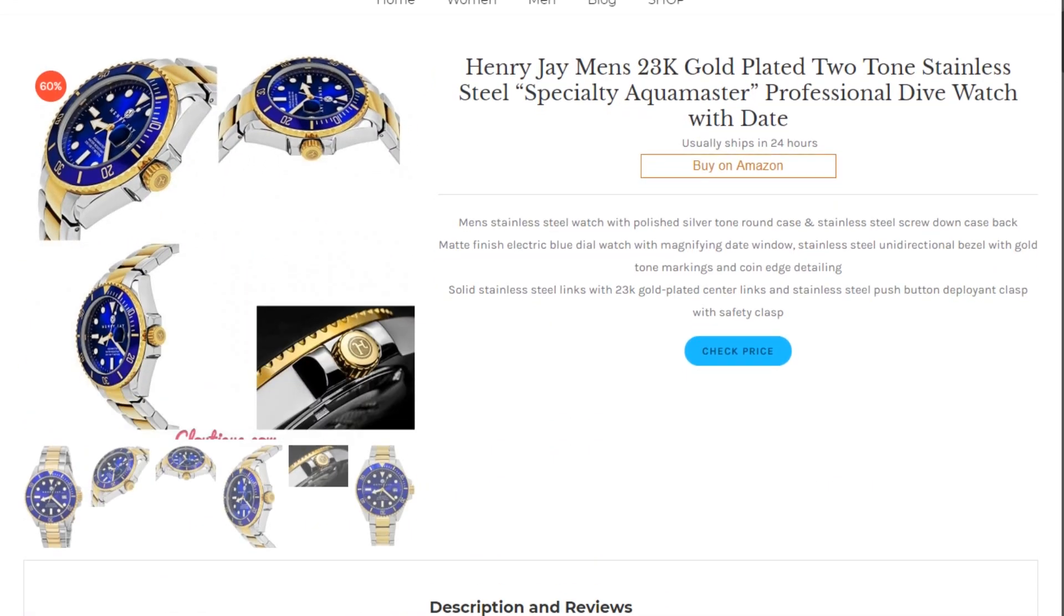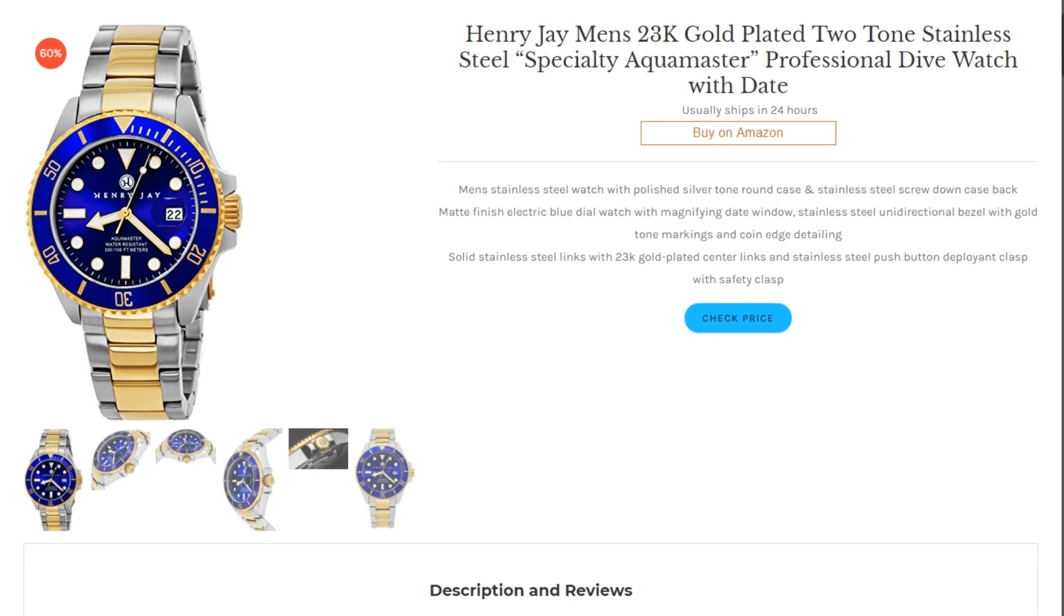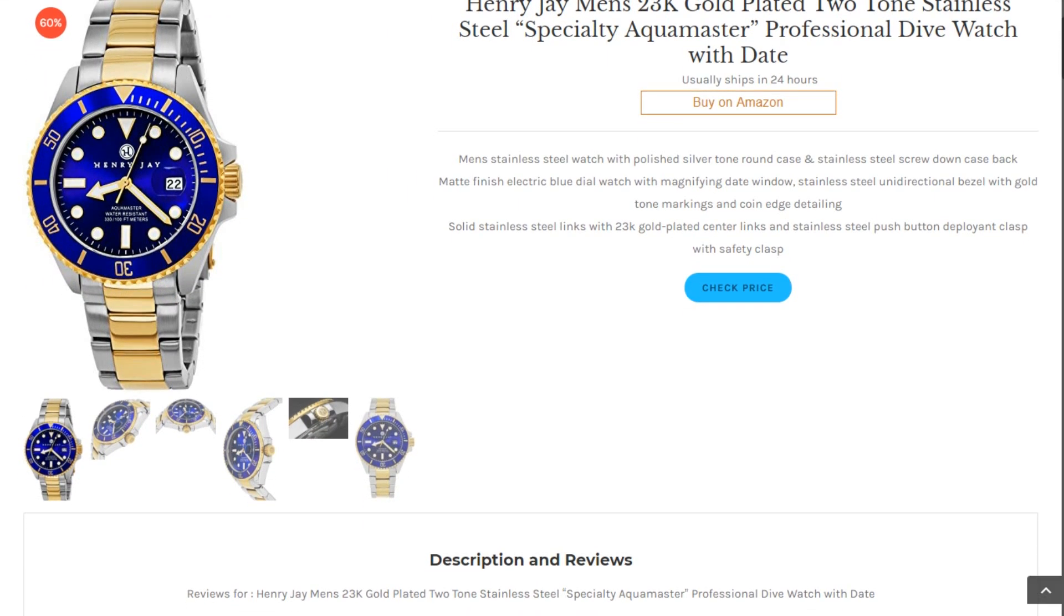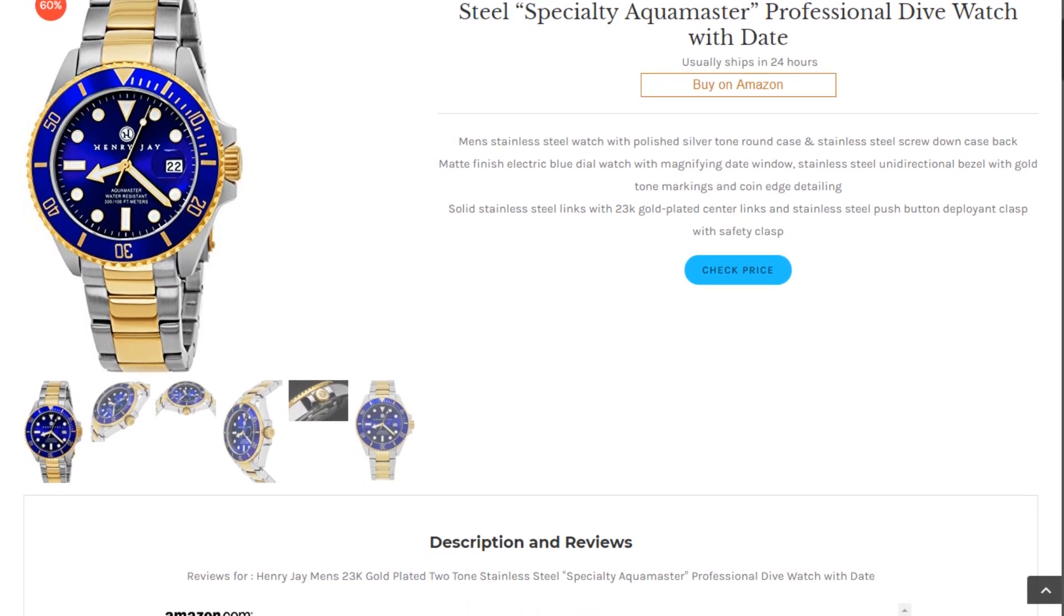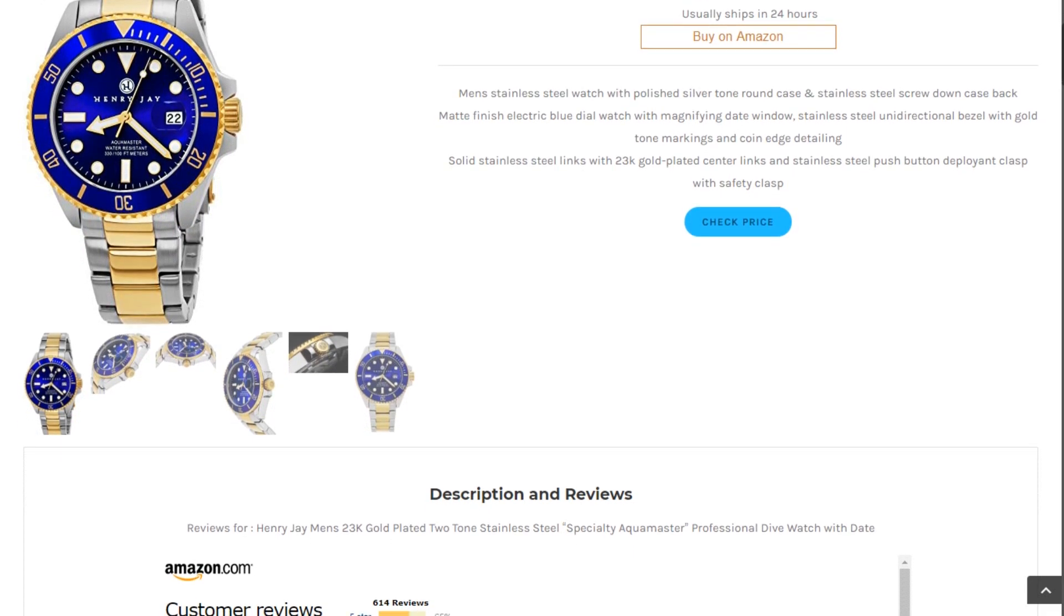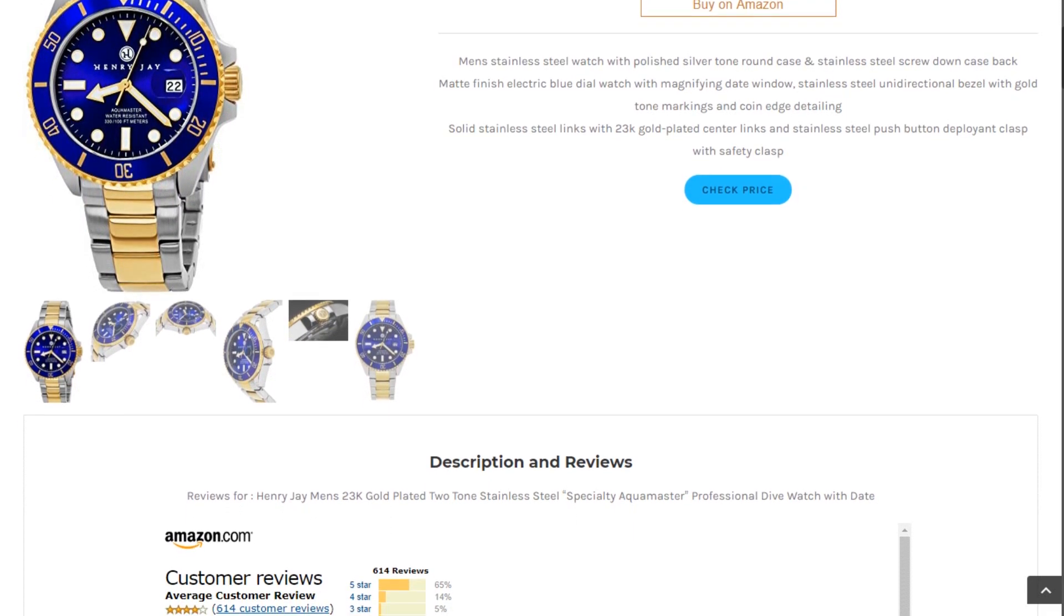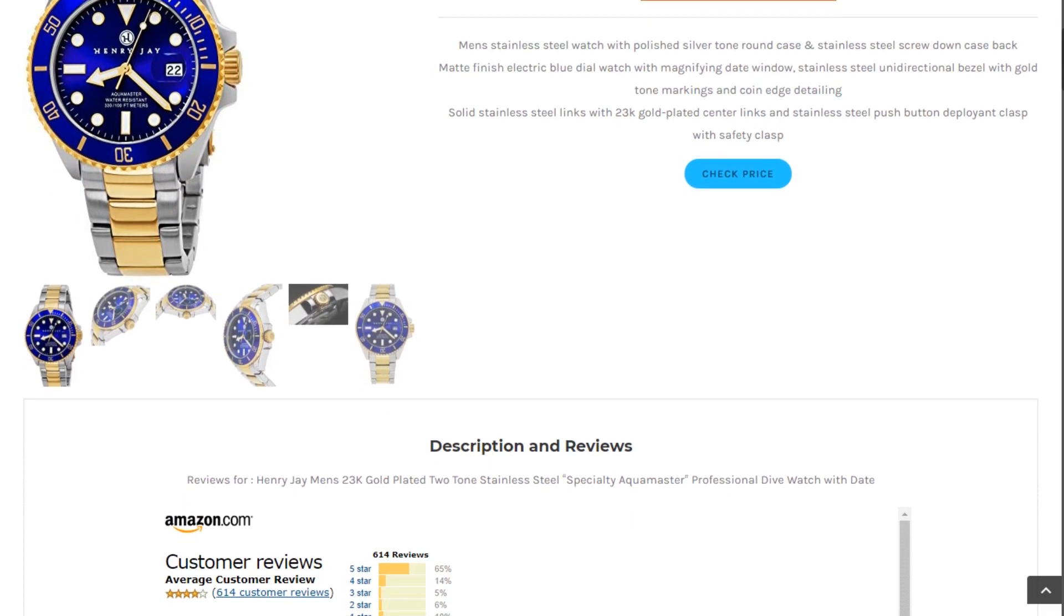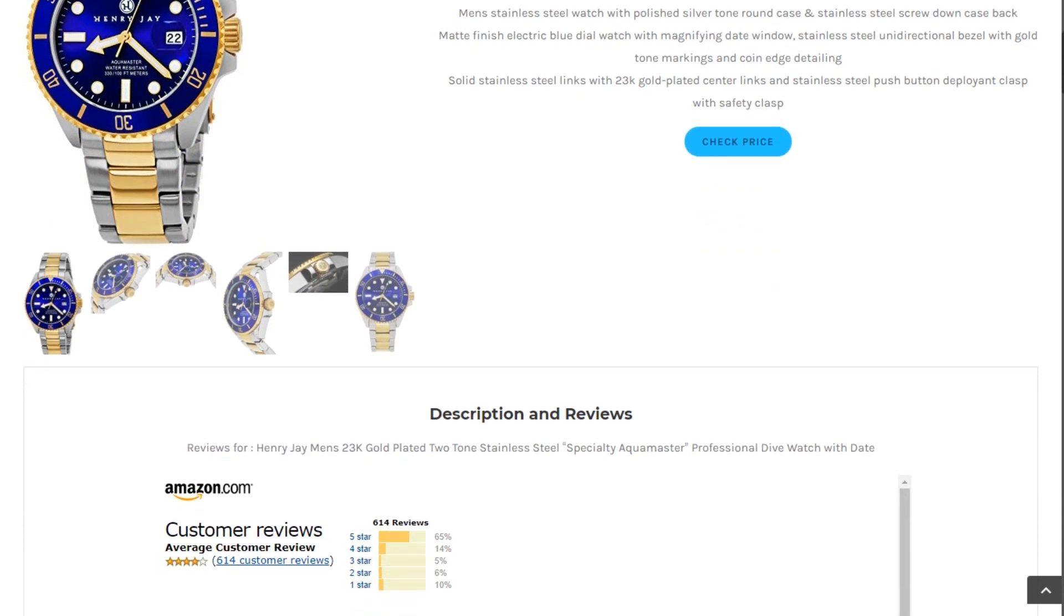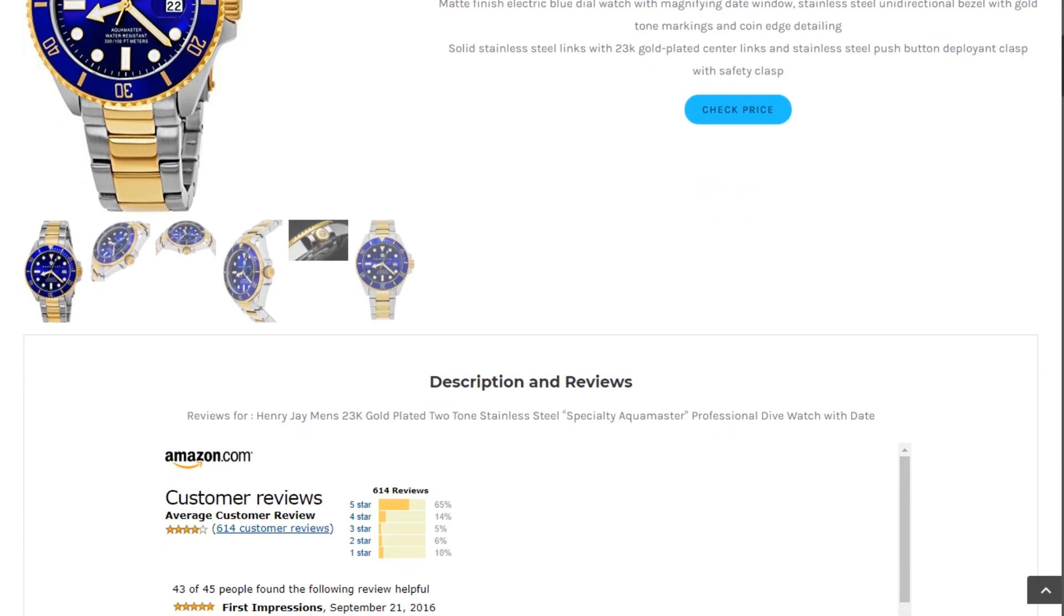Henry J Men's 23K Gold Plated Two-Tone Stainless Steel Specialty Aquamaster Professional Dive Watch with Date. This product has 4.1 out of 5 stars based on 614 customer reviews.